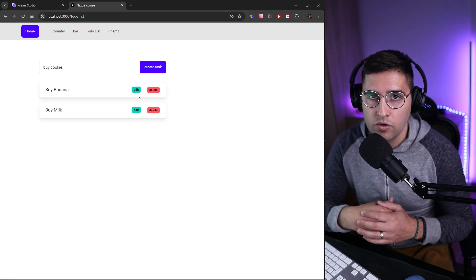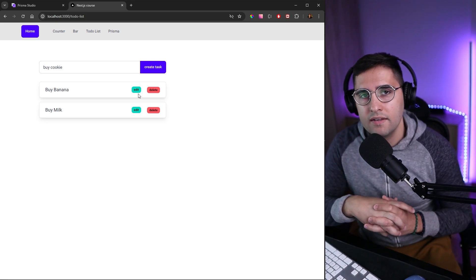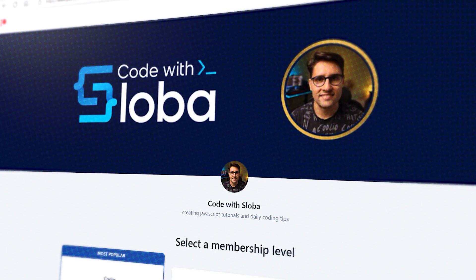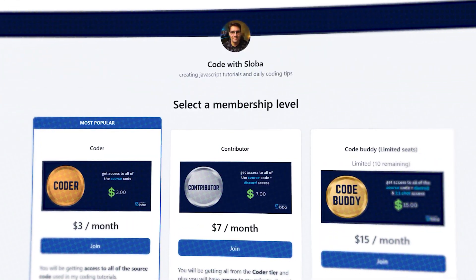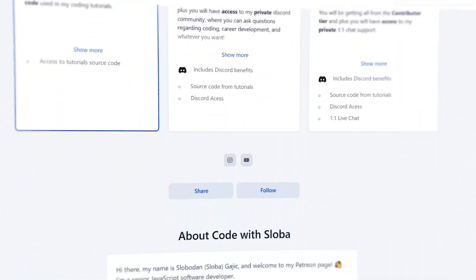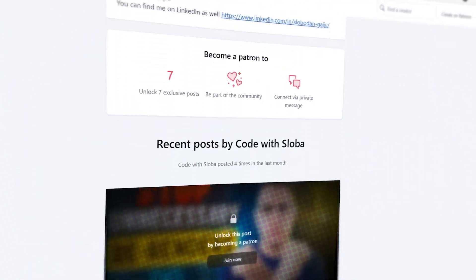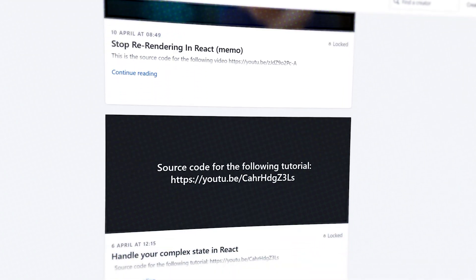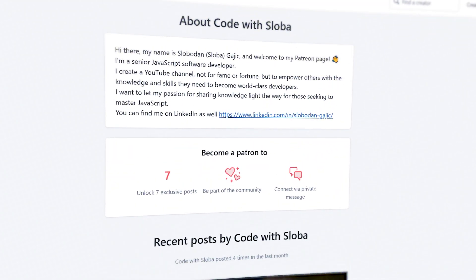And this is all for this tutorial. I hope you enjoyed it and I'll see you in the next one. If you want to support my channel and get the full source code of every video, feel free to check out patreon.com/codewithsloba to get full access.